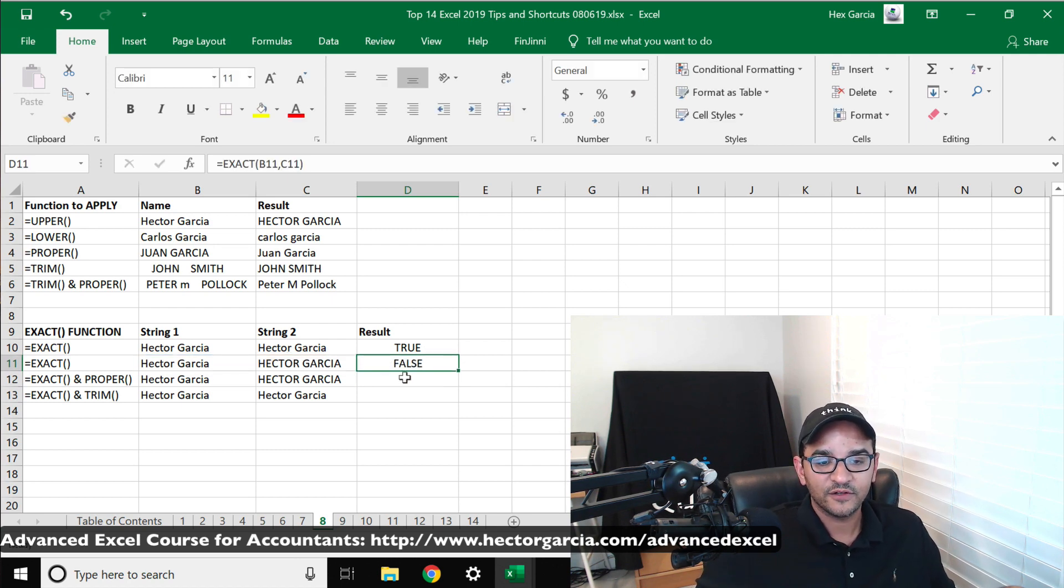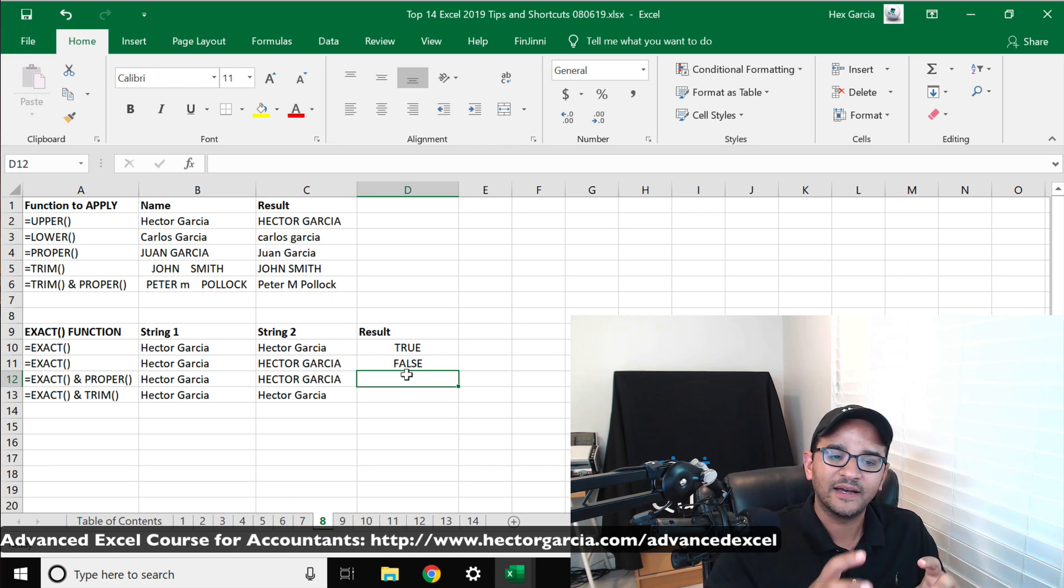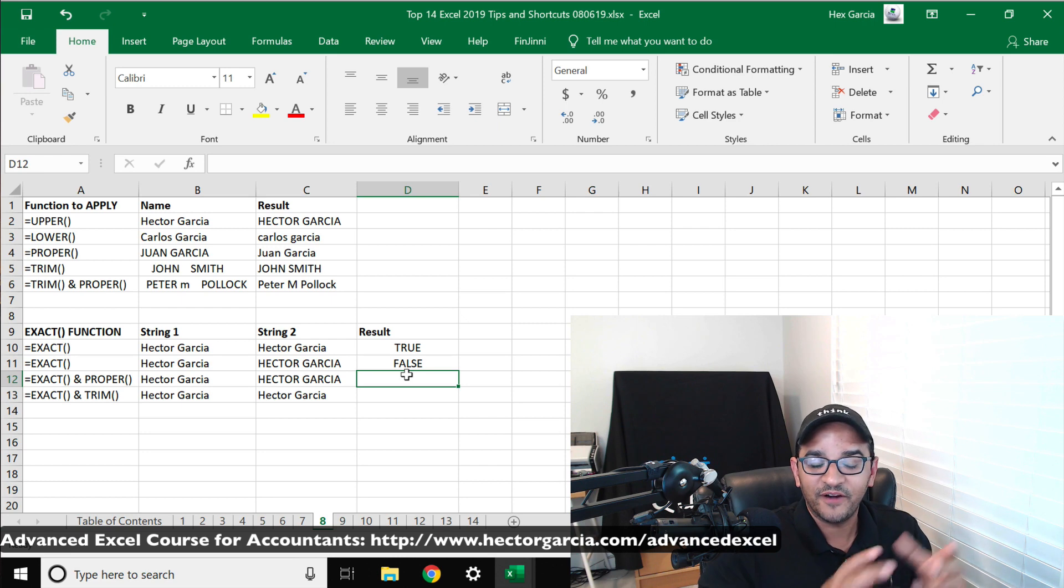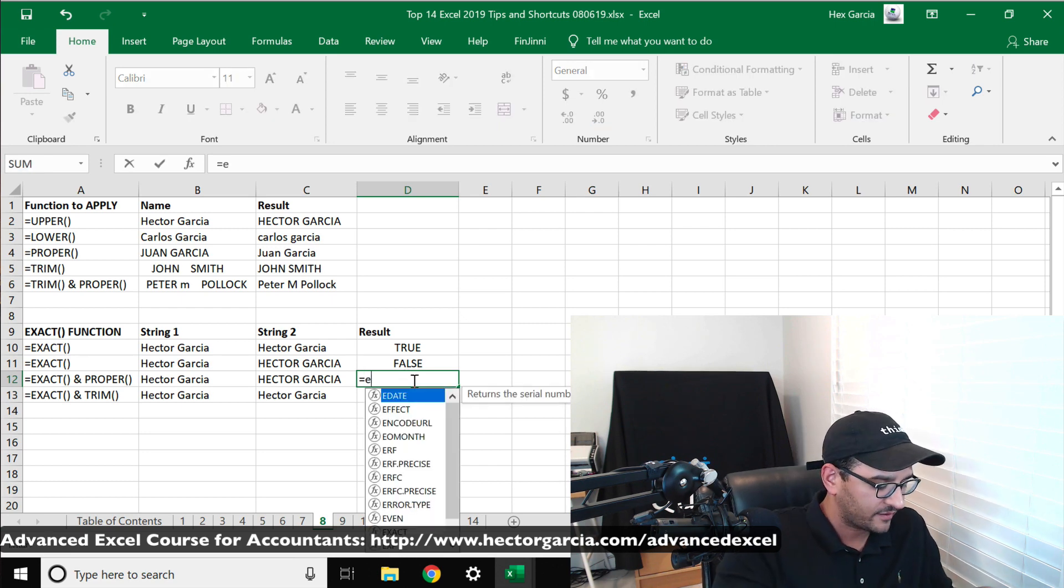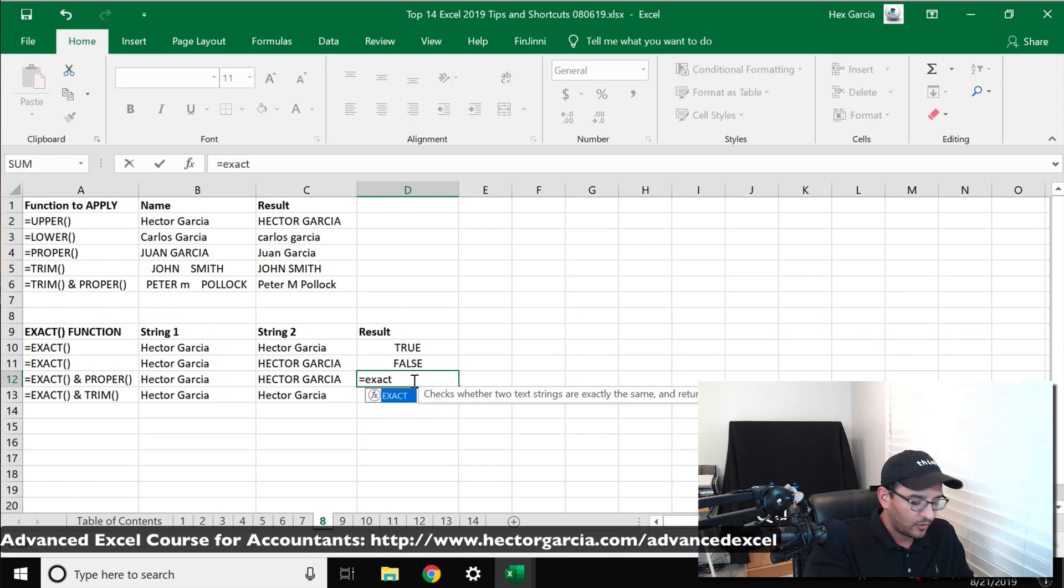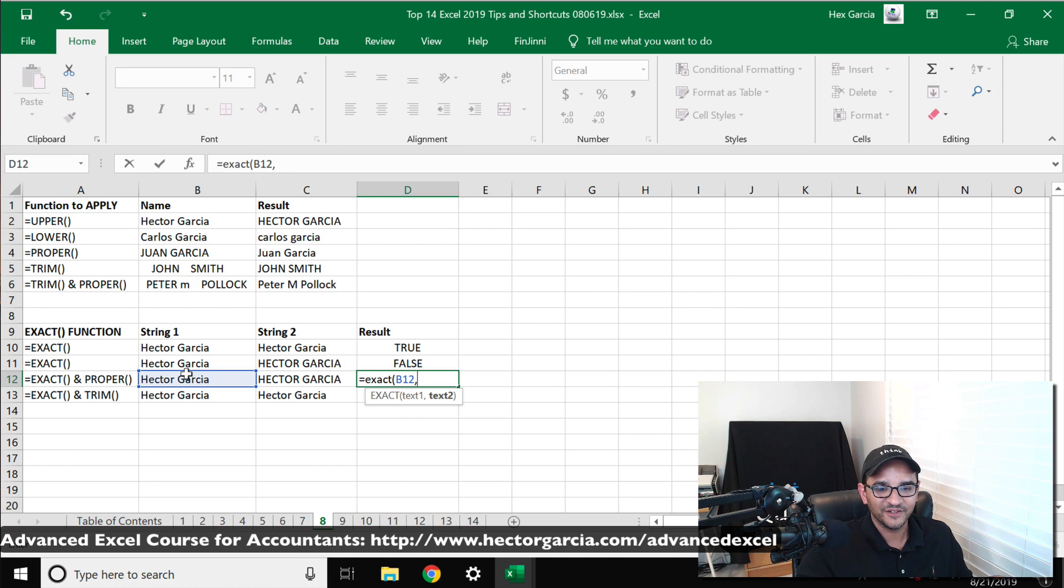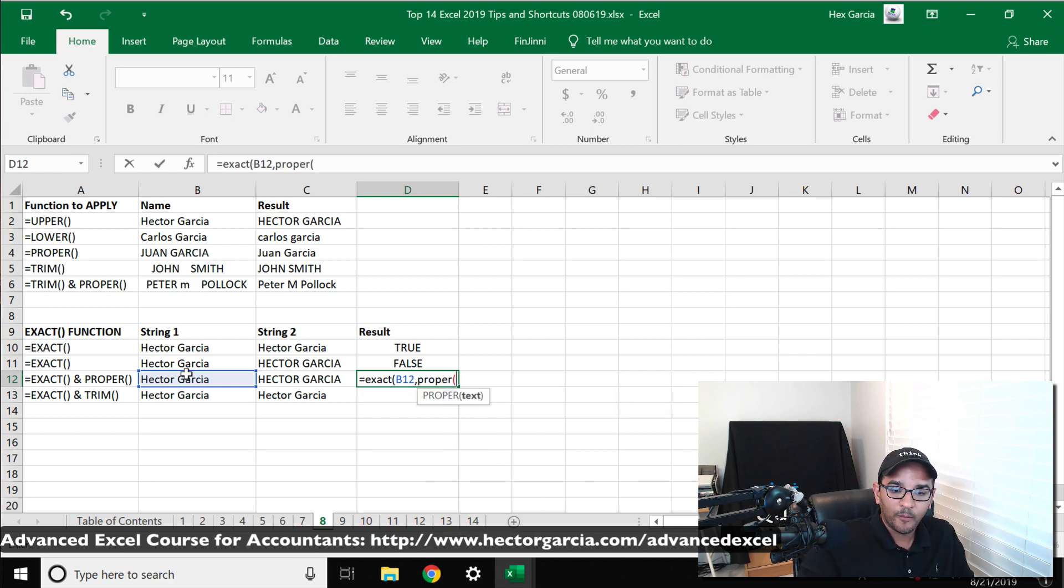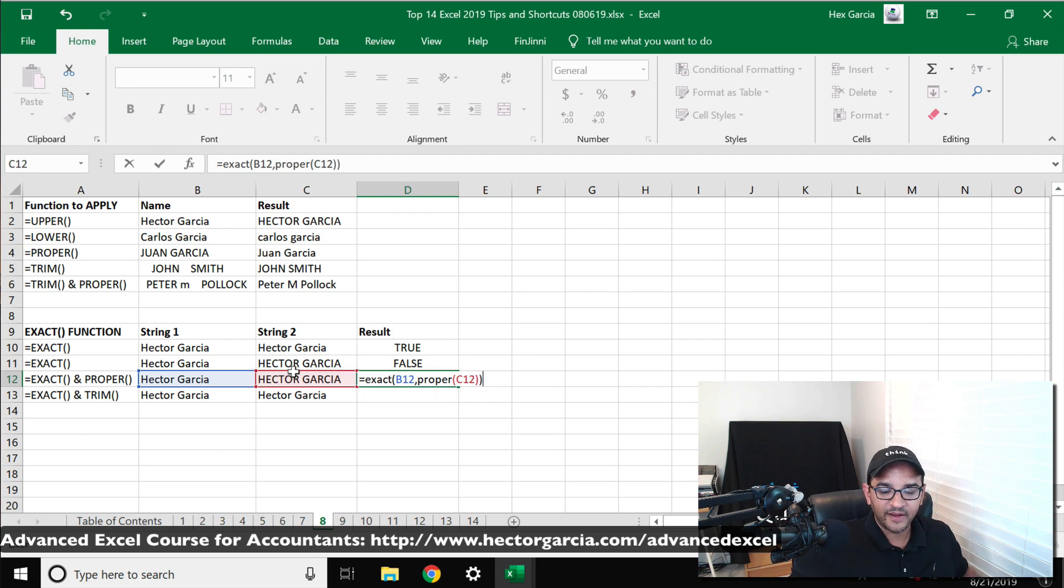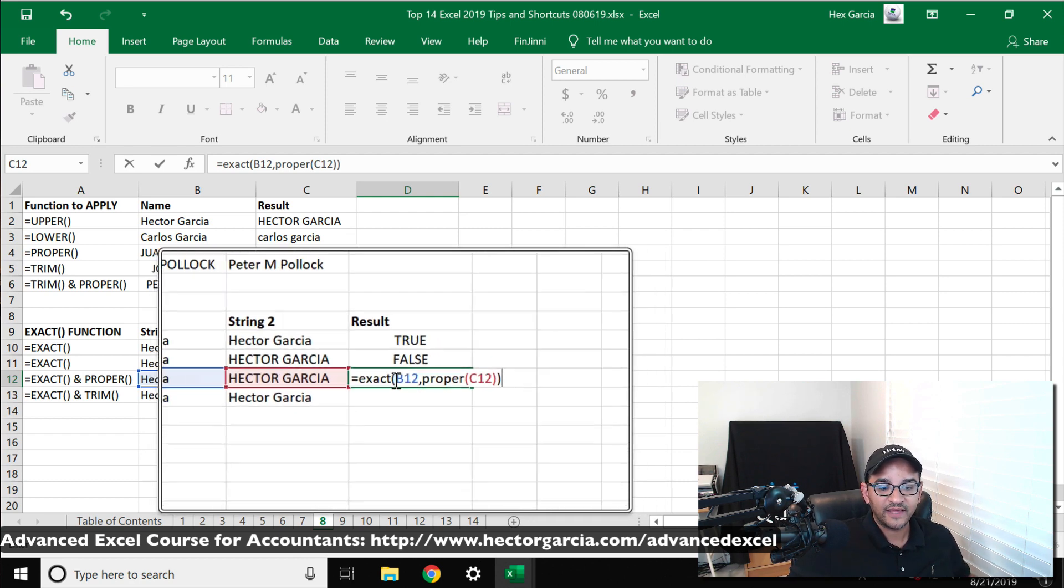So I can also nest my PROPER formula inside of the EXACT formula to see if after I convert it to proper, would it be exact. So how would that work? That would be EXACT, open parentheses, then we have the first string, comma, and then the second text will be the PROPER version of the second one. So we'll do PROPER, open parentheses, select this text, close parentheses, close parentheses.